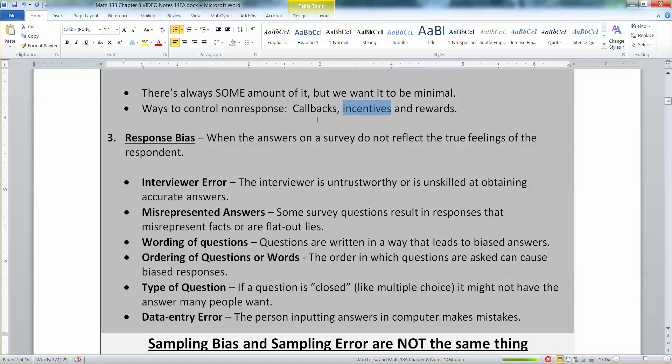Last but not least is response bias — this is when the answers on a survey do not reflect the true feelings of the respondent for whatever reason. This can happen in a whole bunch of ways. One is interviewer error, where the interviewer is untrustworthy or unskilled. When called for a survey, interviewers must ask specific questions in the right order and exact wording. If the interviewer changes the wording, that is interviewer error.